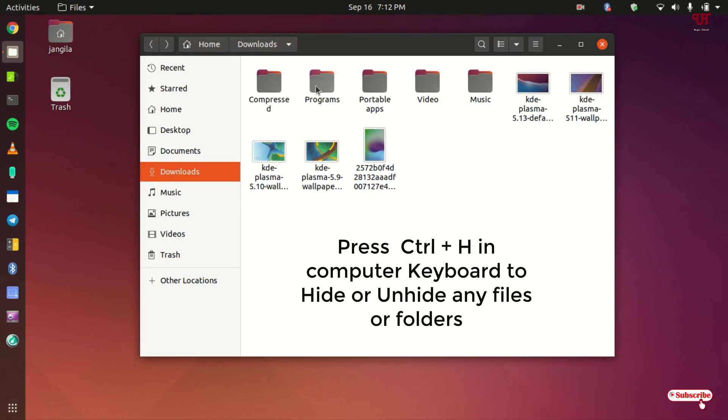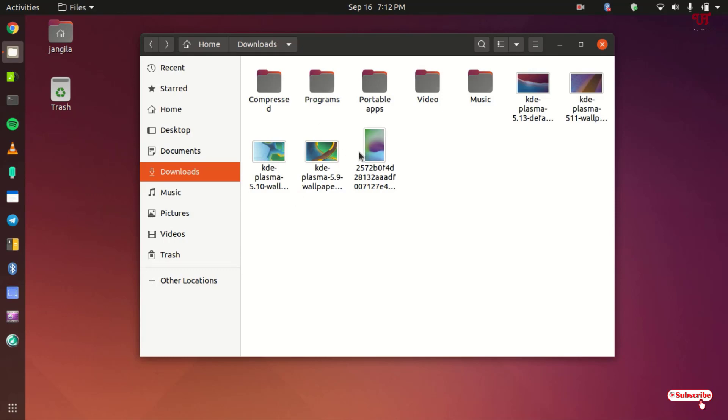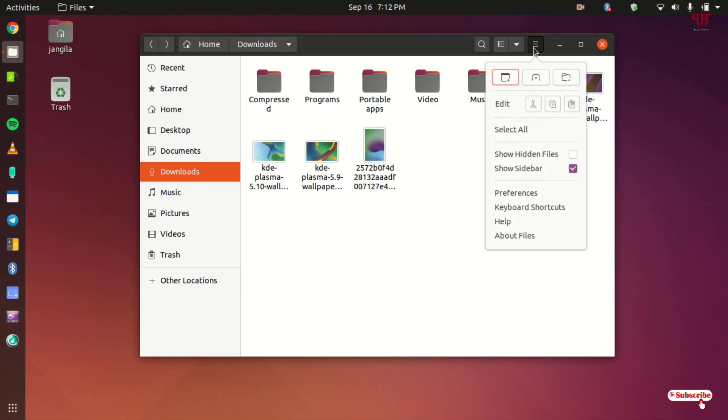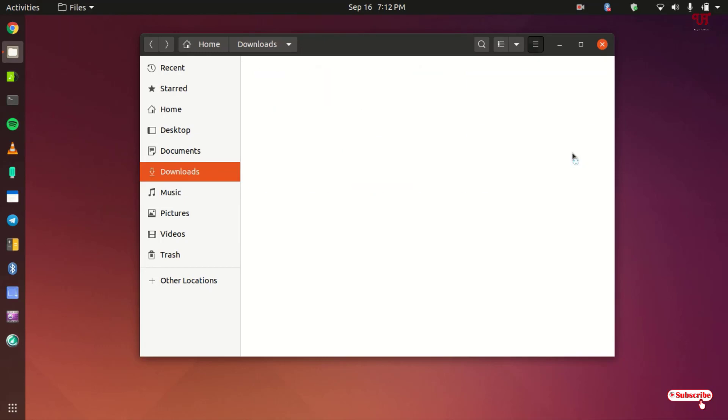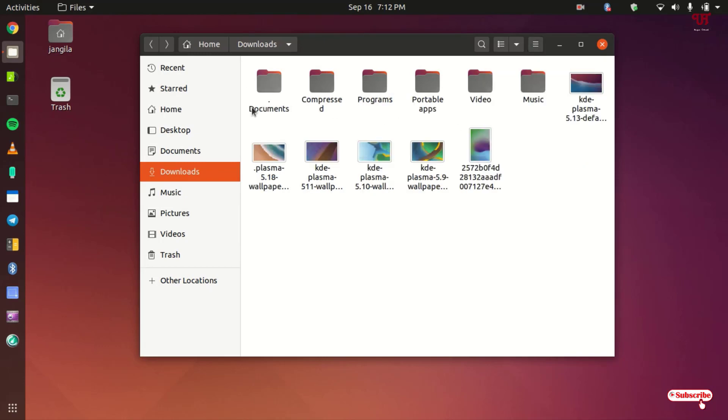Or you can do one more thing to unhide those hidden files. As you can see here, three horizontal lines, just click on it and you can see here show hidden files. Just click on it.